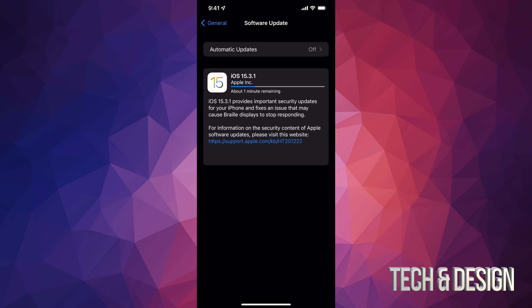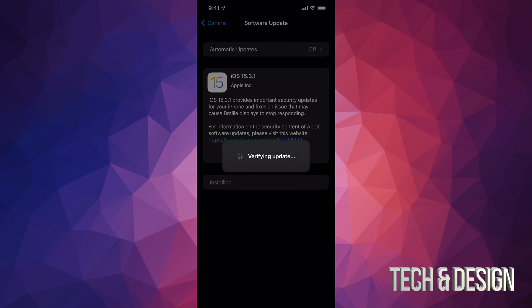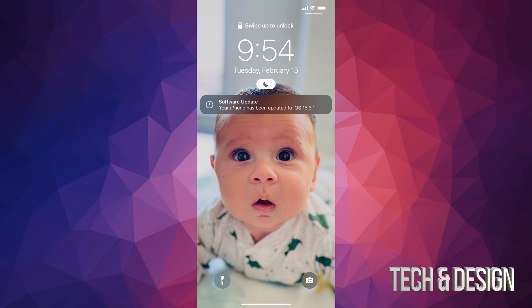As of now all we can do is just wait. Once it finally downloaded the update we can just tap on Install Now. Once we do that it's going to verify the update, it's just going to restart, and we're going to see the Apple logo and a loading bar.